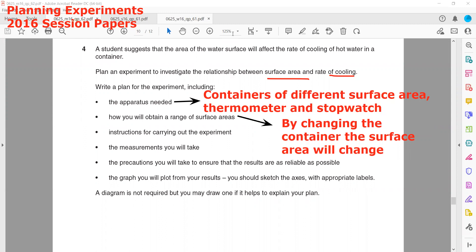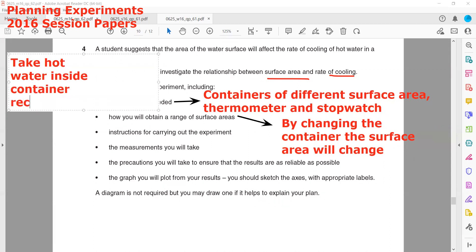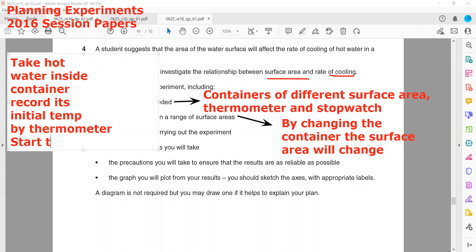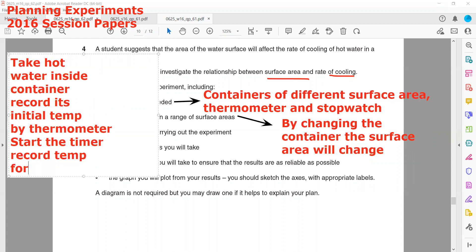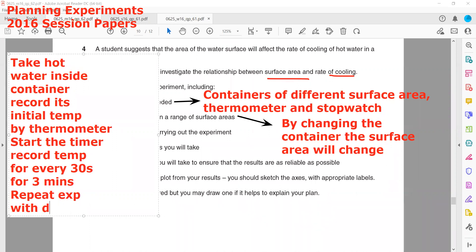For the instructions for carrying out the experiment: we will take hot water inside a container, record its initial temperature by thermometer, then start the stopwatch and record the temperature every 30 seconds for three minutes — you can carry it out for five minutes or three minutes. Then we will repeat the experiment with five different types of container.